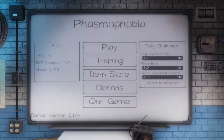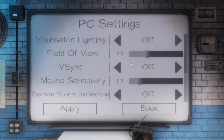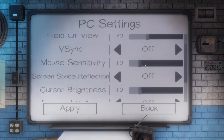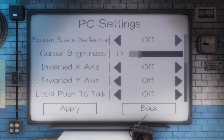To do this, simply go into Options, then PC Settings, and scroll all the way to the bottom. There is a setting called Local Push to Talk — make sure it is off.